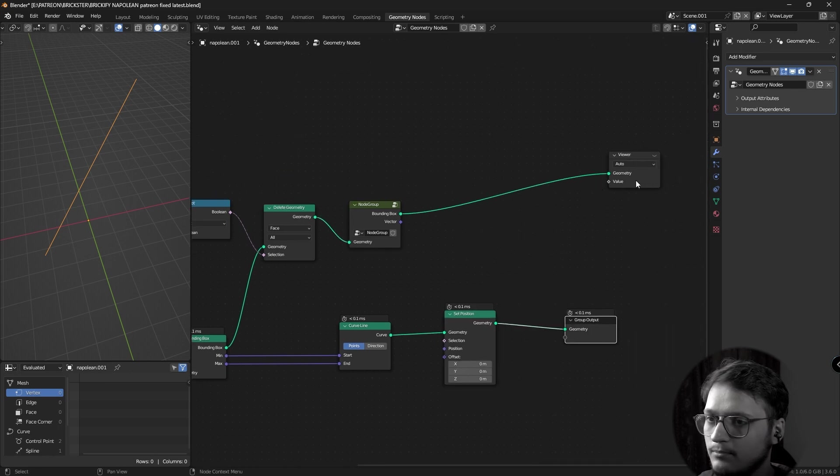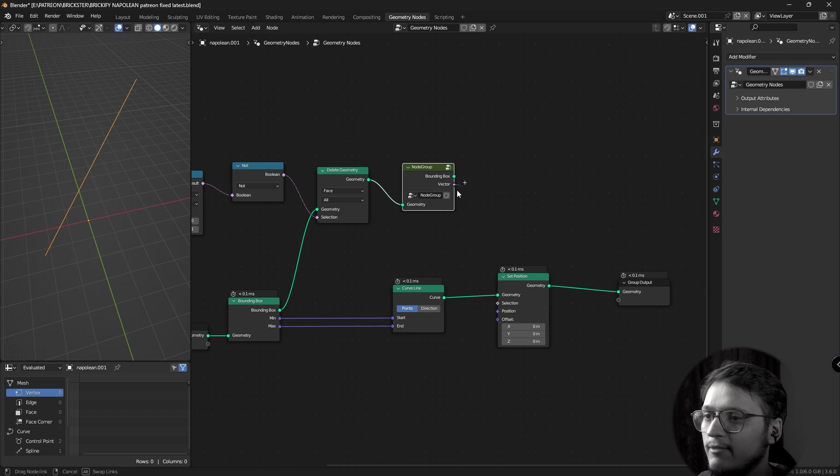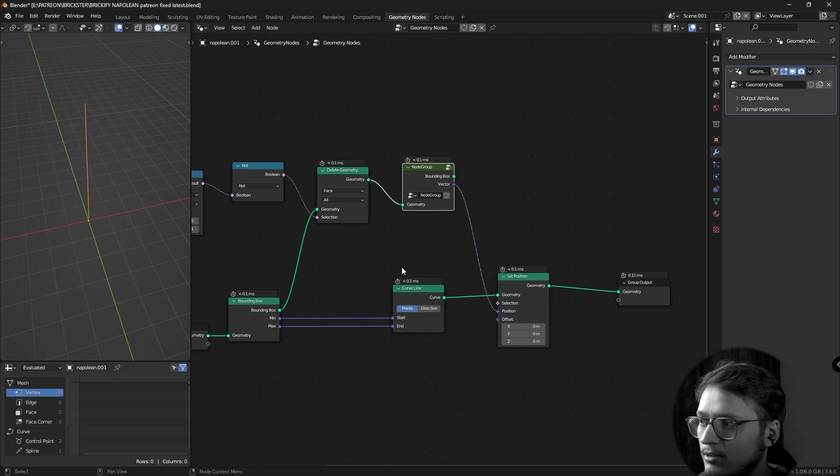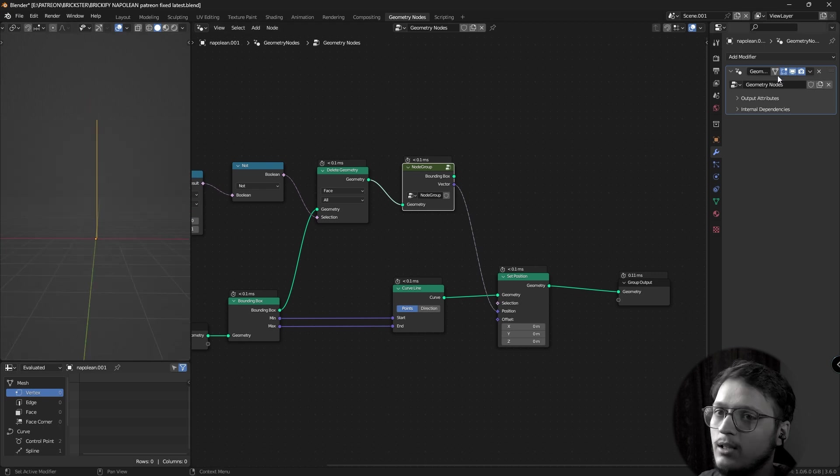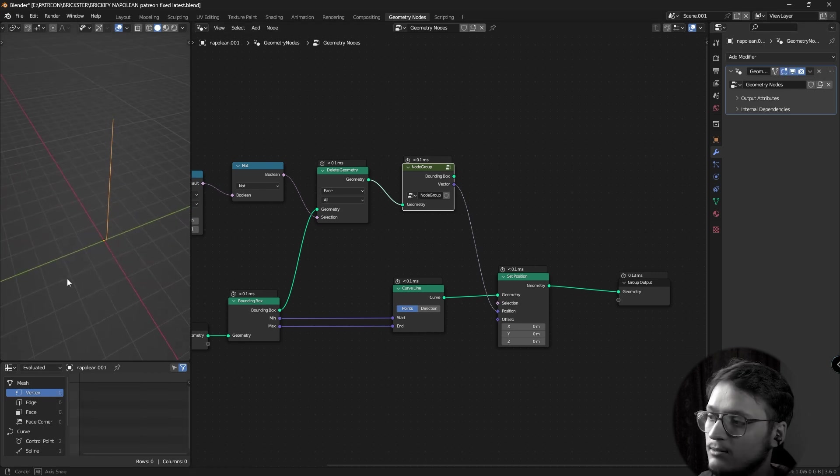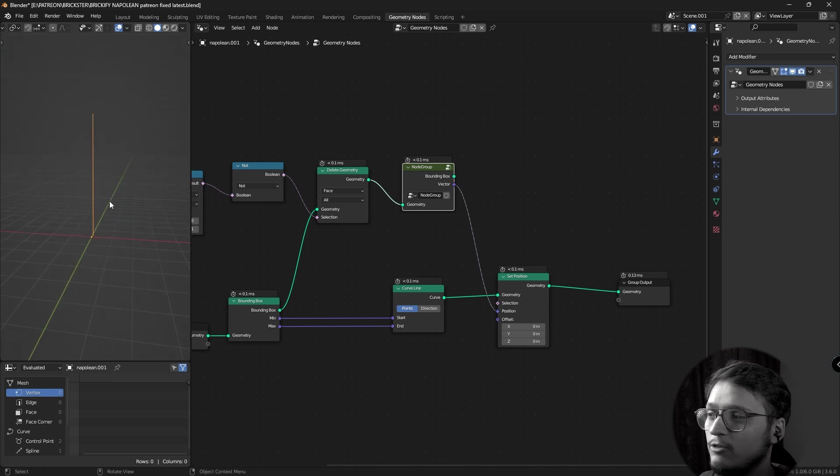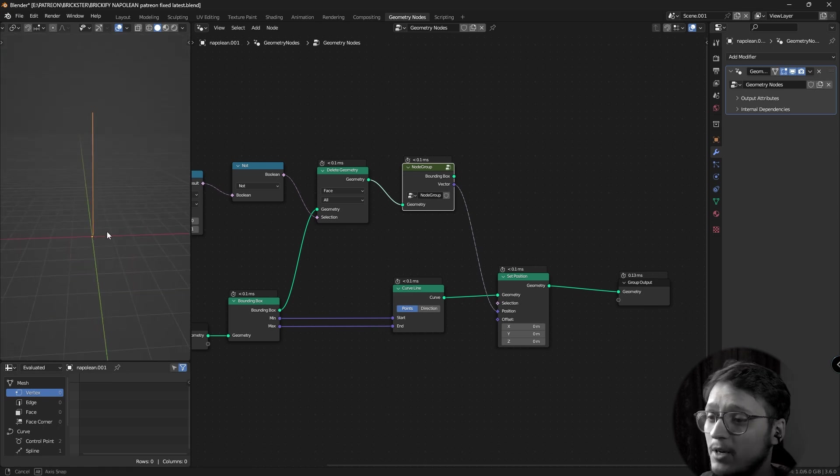If I take this midpoint vector and plug it into the position of a curve, this will straighten our curve. Now if I turn it off and on, you'll notice that the curve line is from this bottom of the mesh to the top of the mesh and also centered to the mesh.